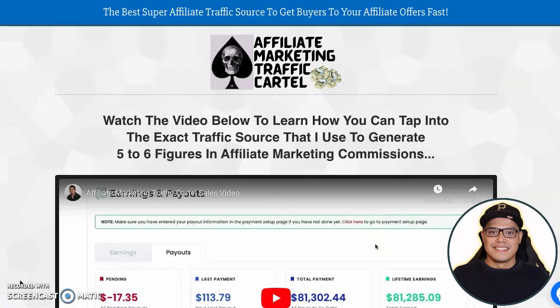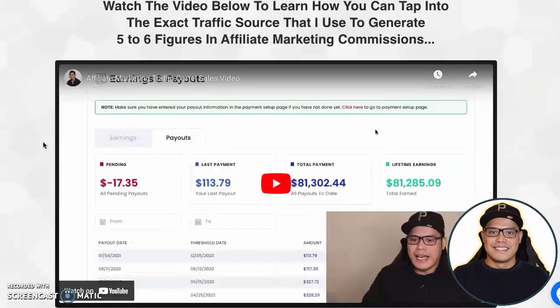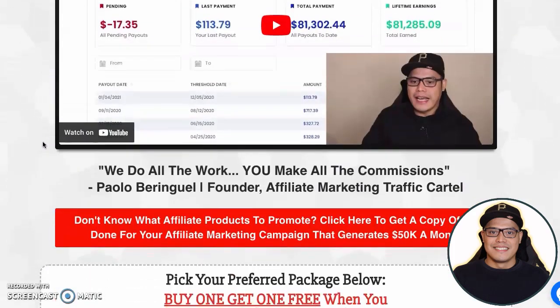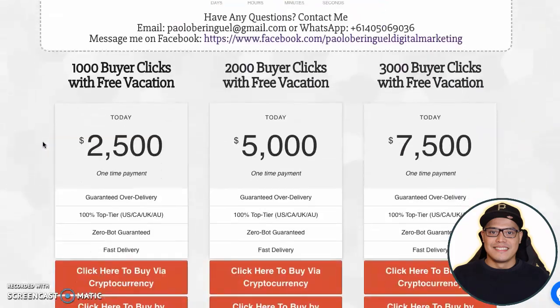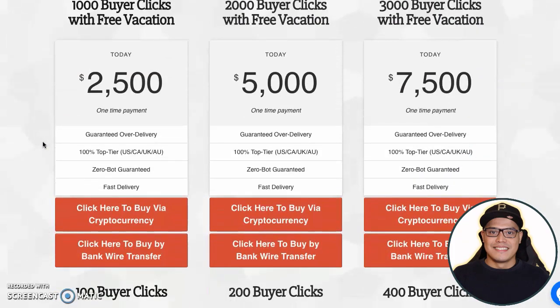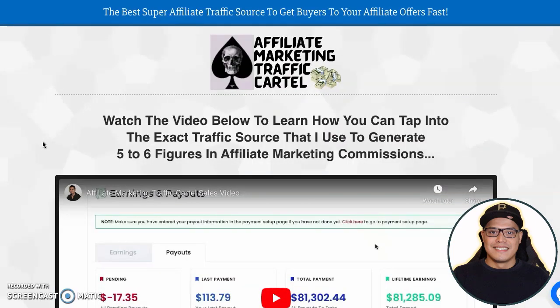Hey, it's Paul here. In this video I'm going to show you a quick tutorial on the Affiliate Marketing Traffic Cartel and how you can buy the affiliate marketing traffic so that you can get me to promote your affiliate link using traffic from Google Ads, YouTube Ads, and Microsoft Ads.